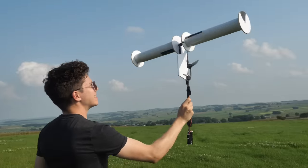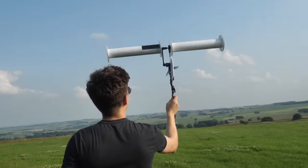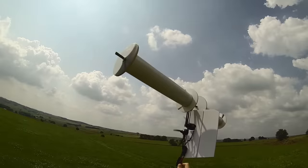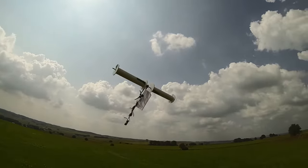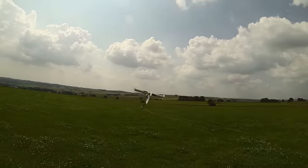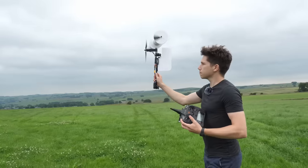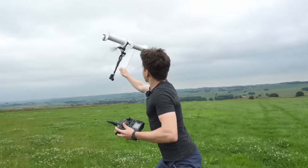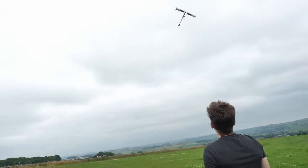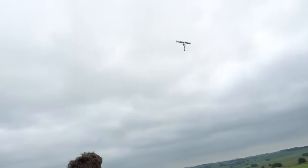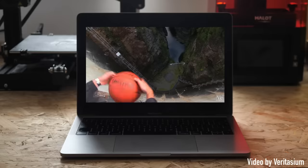I've recently been experimenting with a strange new aircraft design. This is a Magnus Effect plane, and it's been a bit of a pain to get flying, to say the least. It's working! Oh my god!